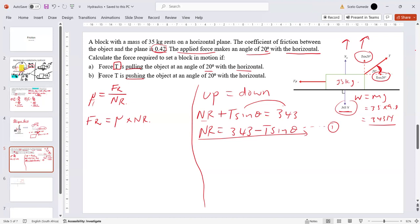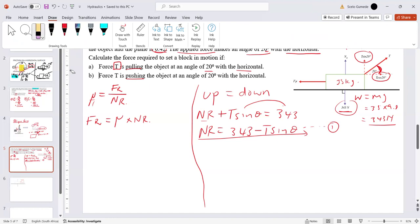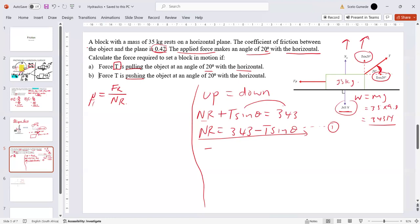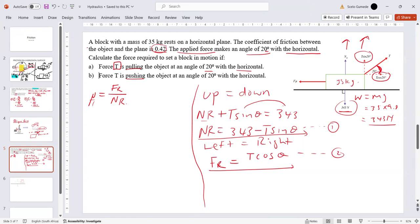Now looking at horizontal equilibrium: forces to the left equal forces to the right. The frictional force goes left and T cos20° goes right, so Fr = T cos20°. This gives us our second equation. Substituting into the coefficient formula: 0.42 = (T cos20°) / (343 − T sin20°).